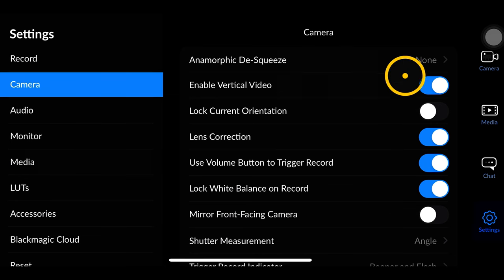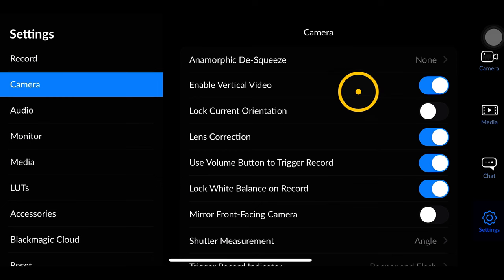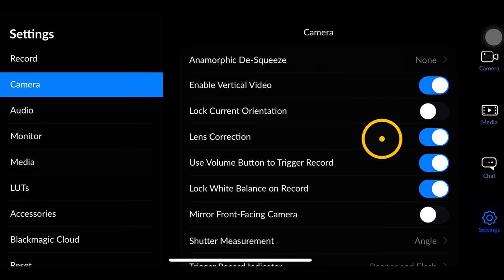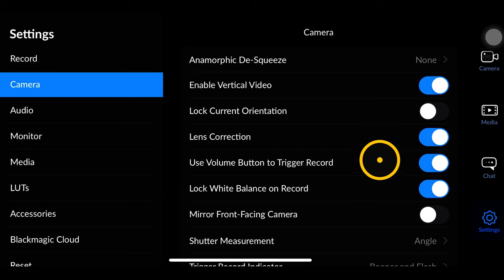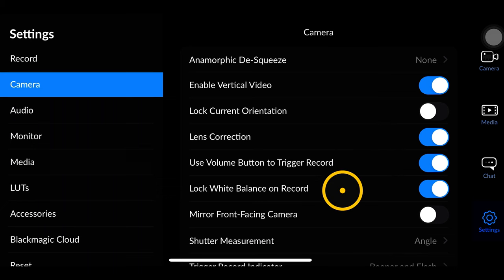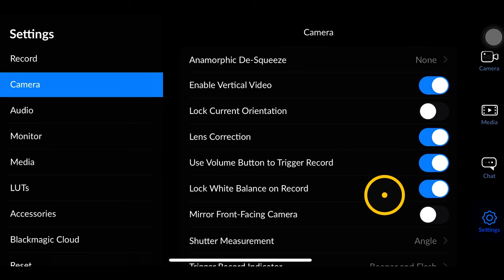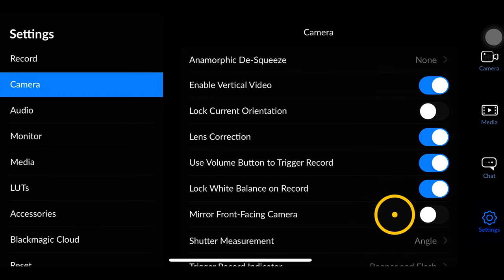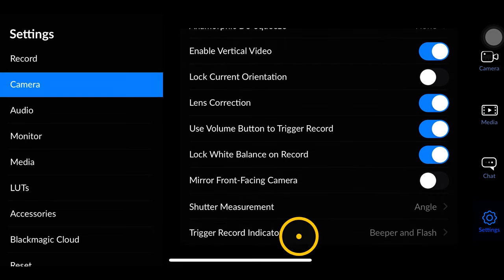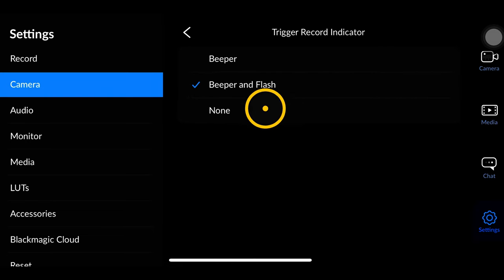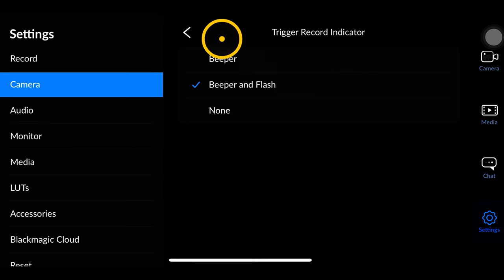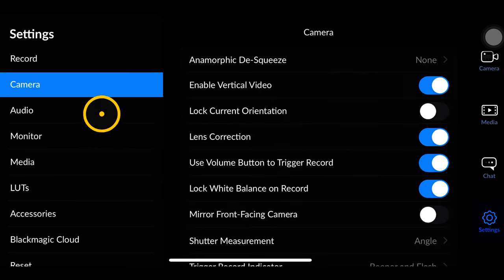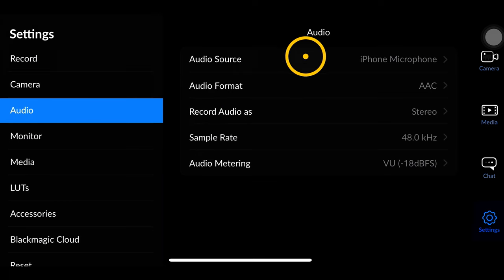Now let's look at the camera portion of settings. I enable vertical video so that if I have a vertical orientation it records a true vertical video rather than just a cropped 16x9. I have lens correction on to avoid weird warping. I use my volume button to trigger record, I lock my white balance on record, and I have the record button beep and flash the front LED so I know when I'm recording.